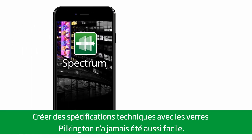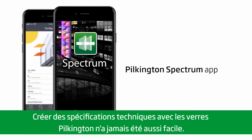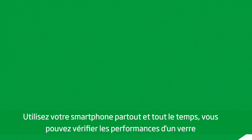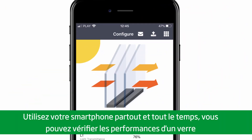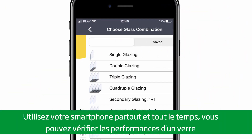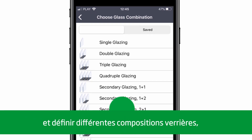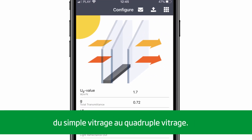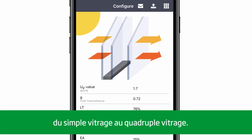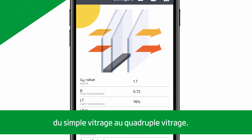Creating technical specifications with Pilkington glass products has never been so easy. Using your smartphone, anywhere and at any time, you can check glass performance and build up various glass combinations, from single glazing up to quadruple insulating glass units.